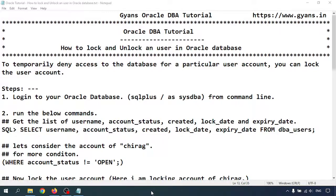Hello everyone, welcome to Gyans Oracle DBA Tutorial. In this video we'll learn how to lock and unlock a user in Oracle database. Why do we need to lock and unlock the user? To temporarily deny access to the database for a particular user account, you can lock the user.